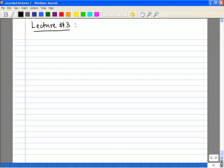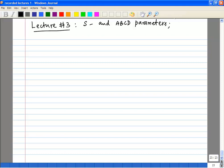In today's class, we will look at S and ABCD parameters with respect to two ports and we'll also look at resonant circuits.